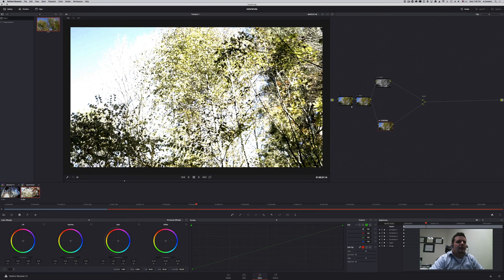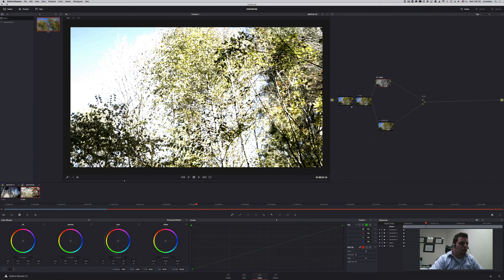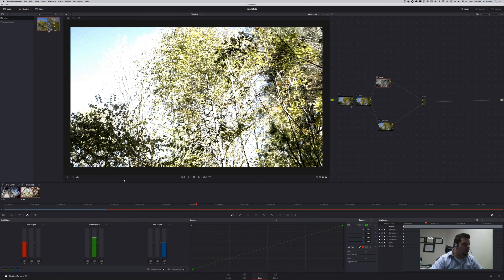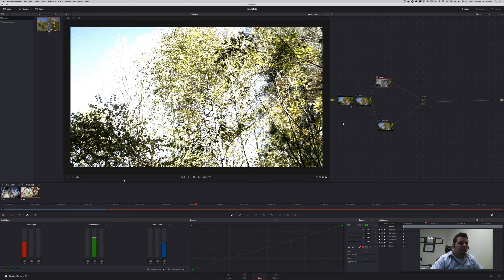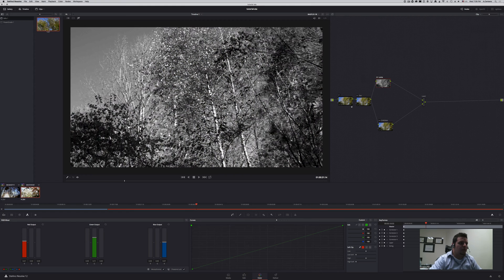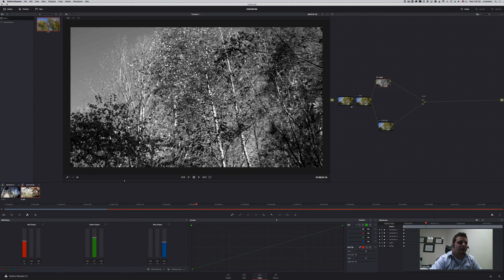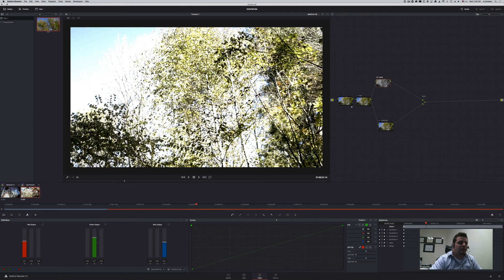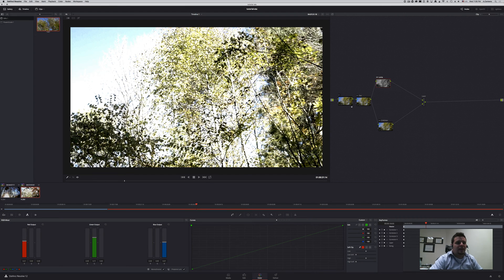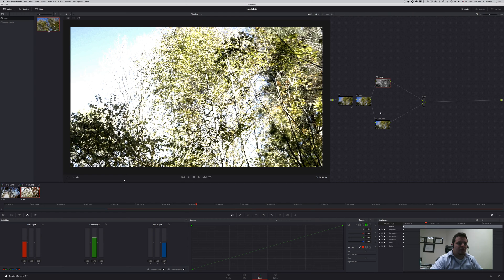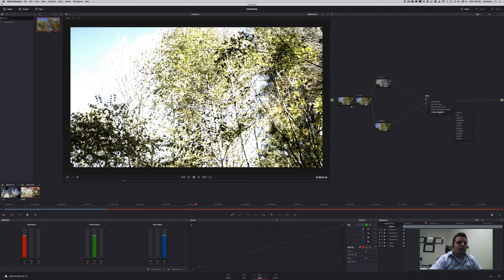Then after the split we have a luma node. In this luma node all I'm doing is coming here to my RGB mixer and clicking monochrome so that turns my information of color off and so all I have is my luminosity in this channel, in this node and then on this side I have the chroma information which so far has all the information from this node.